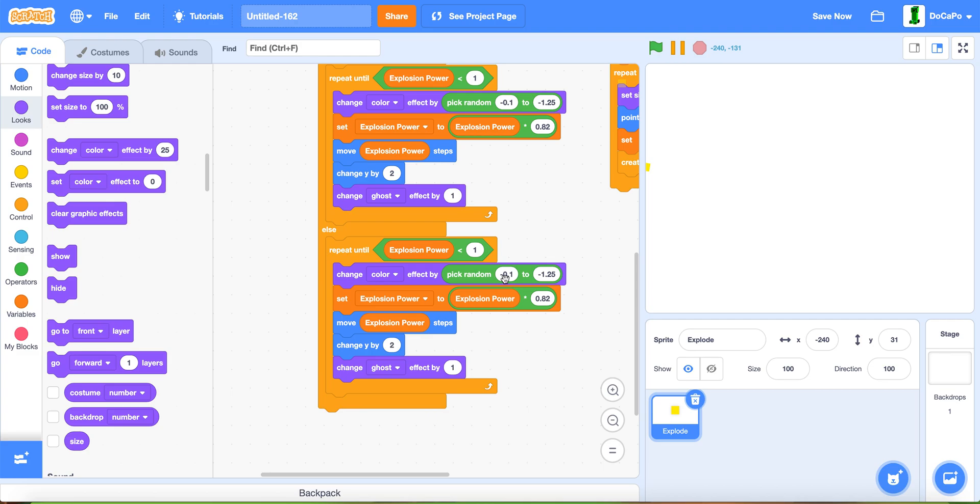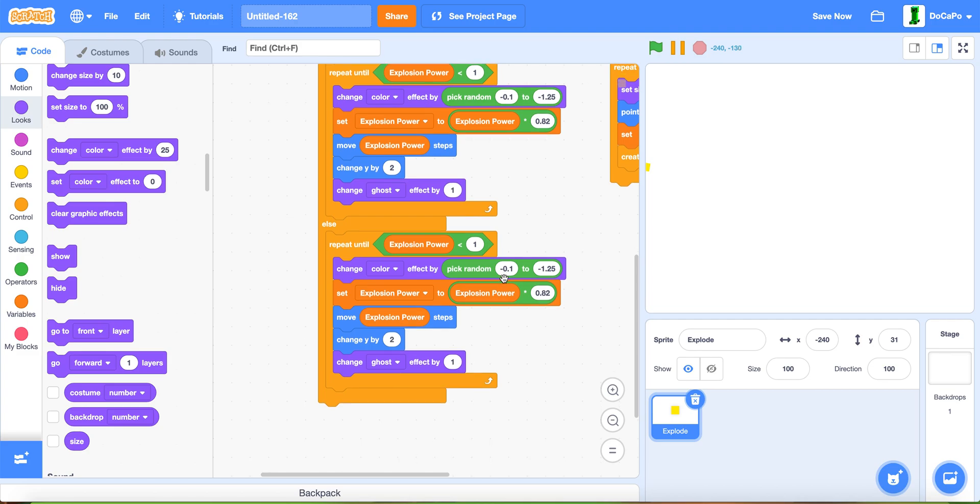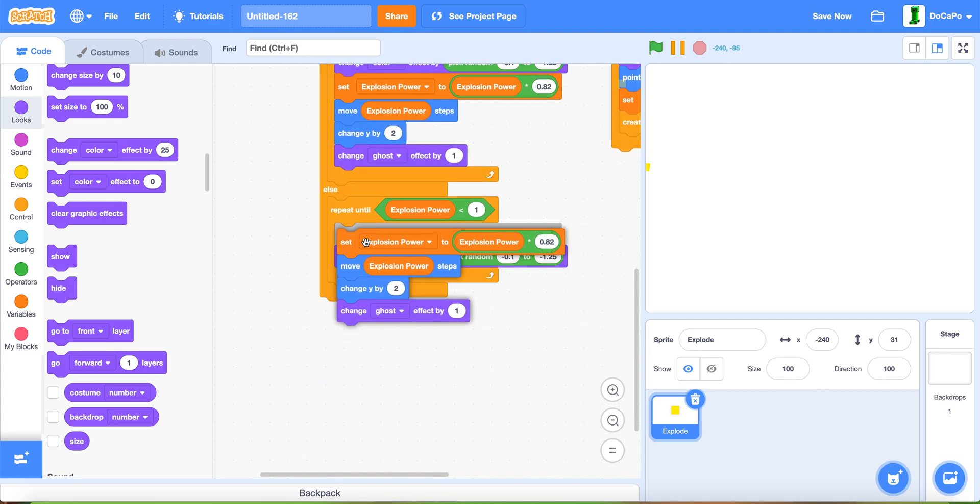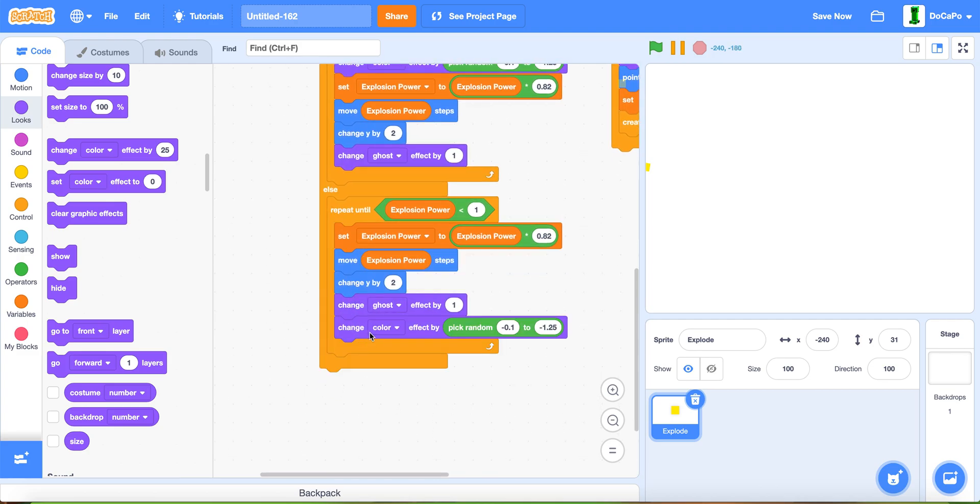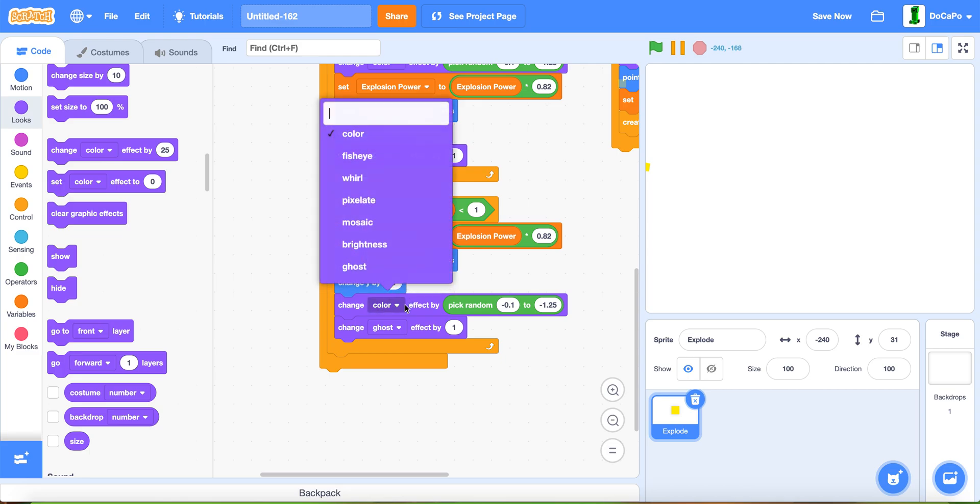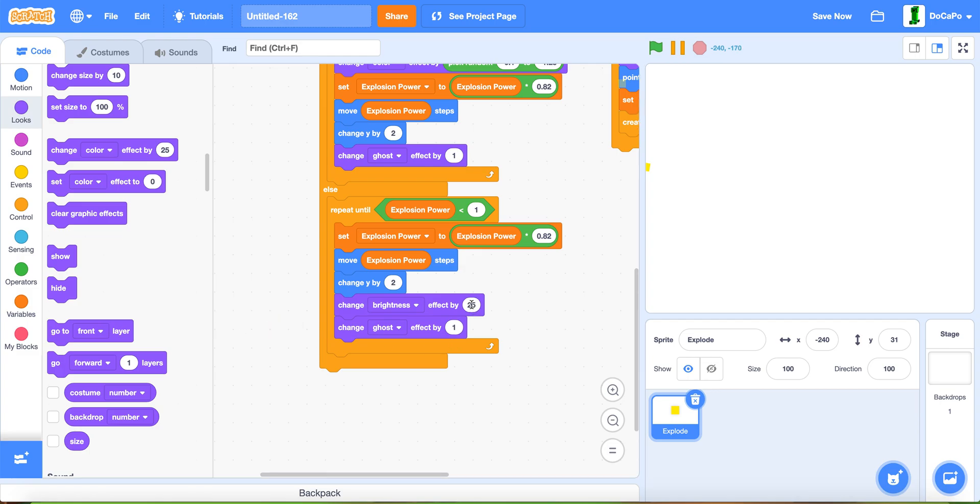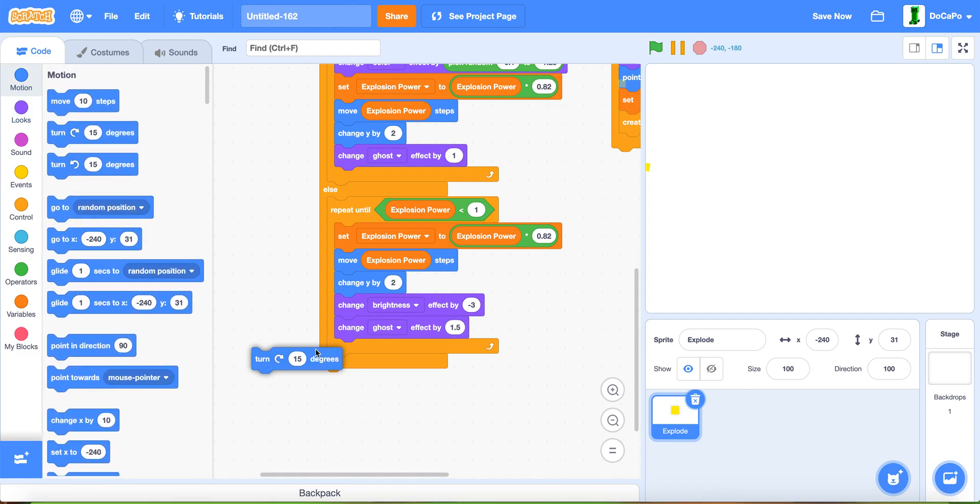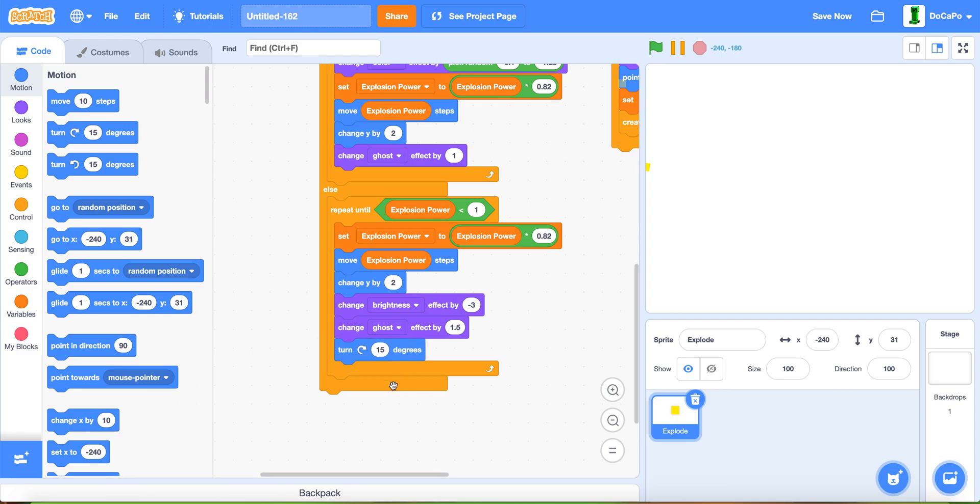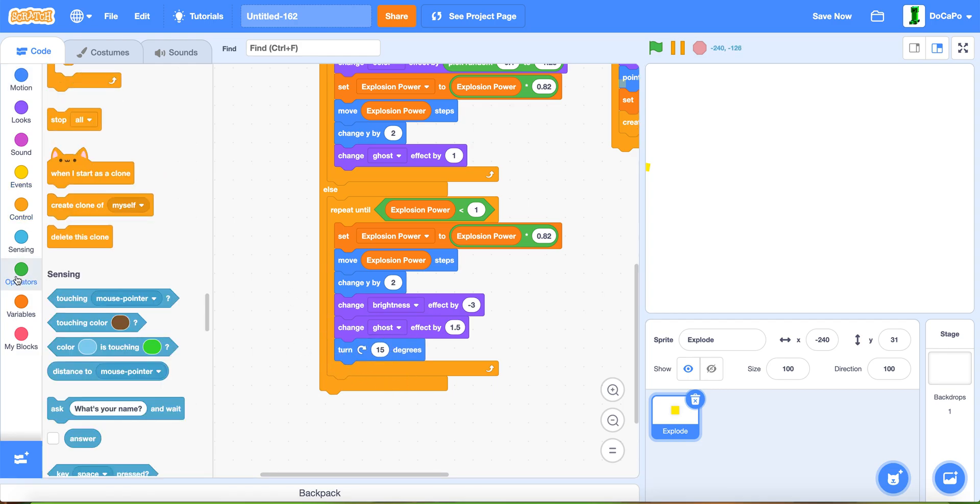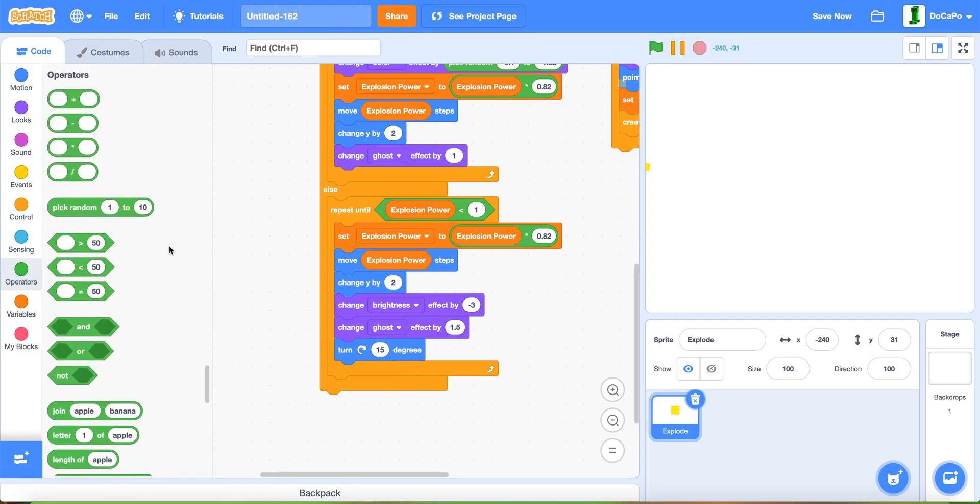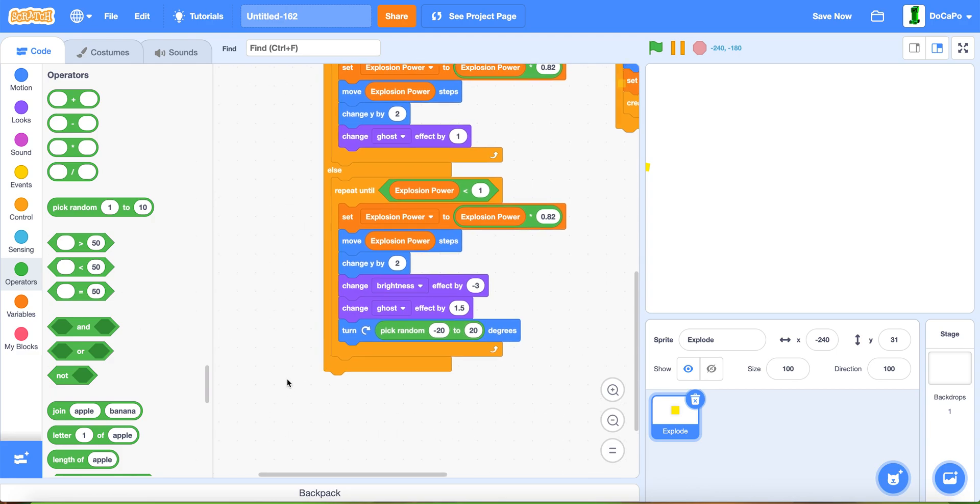Change this to, instead of color, make it brightness. Then change brightness by minus 3 and ghost by 1.5. Turn right by pick random minus 20 to 20.